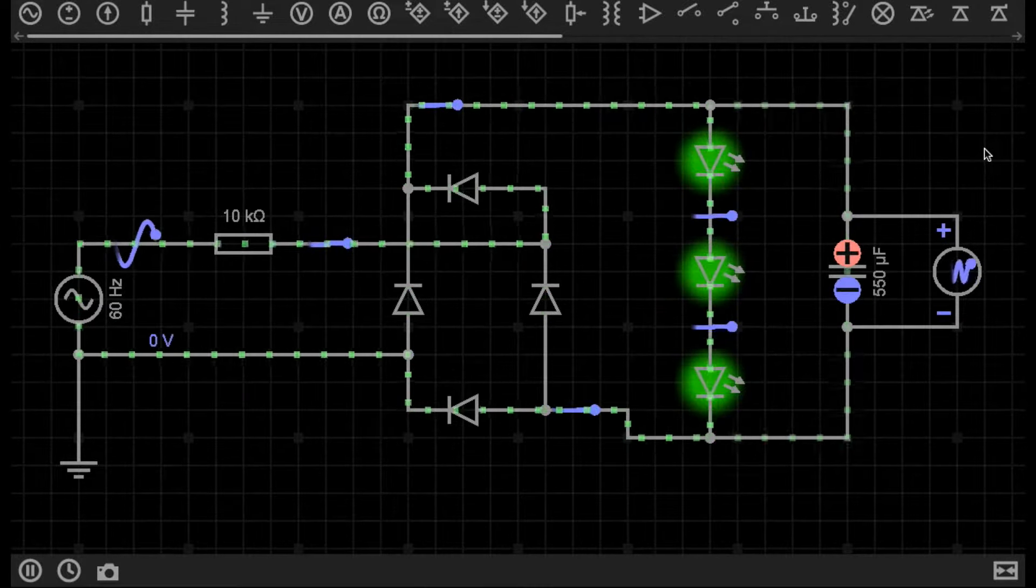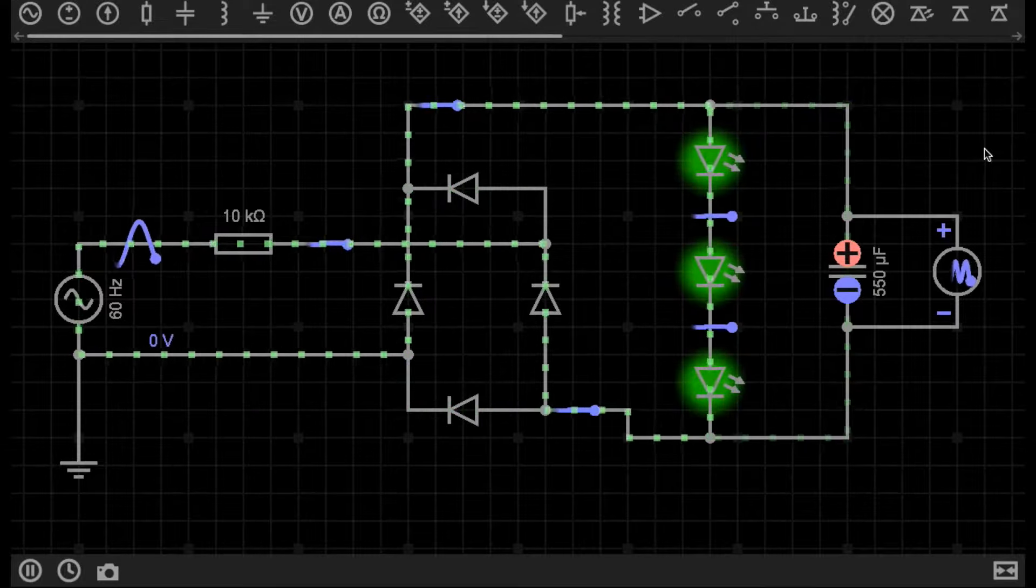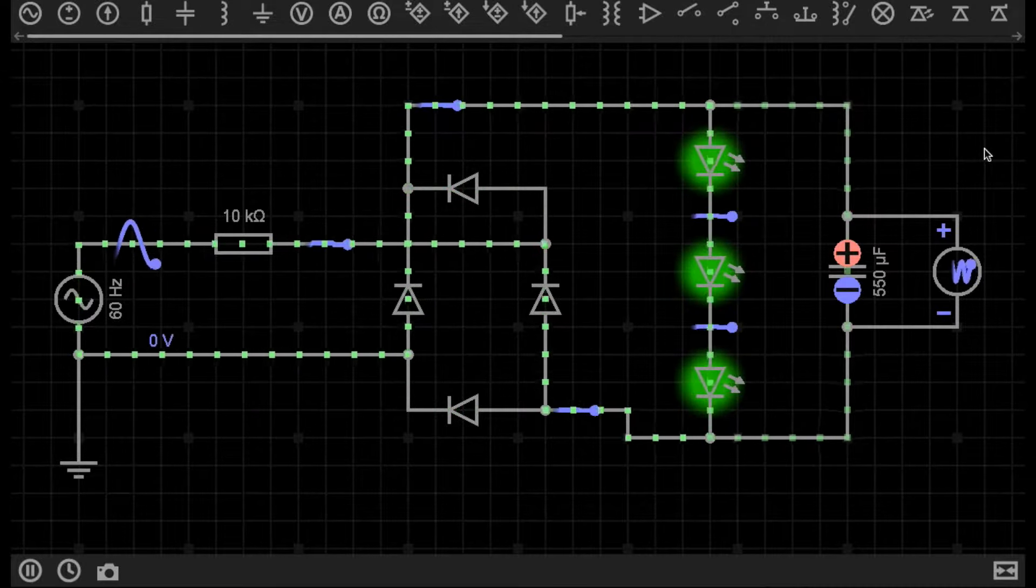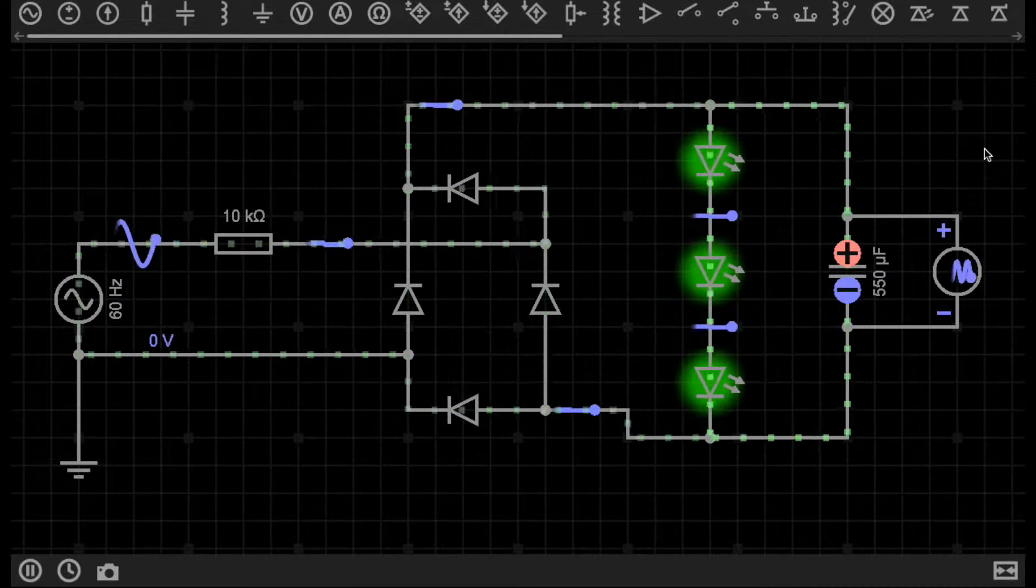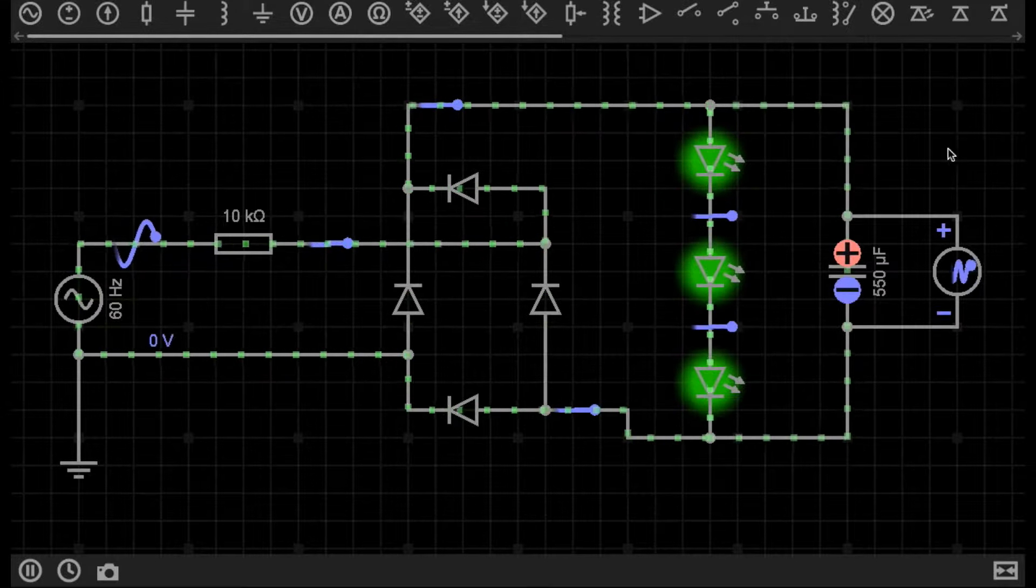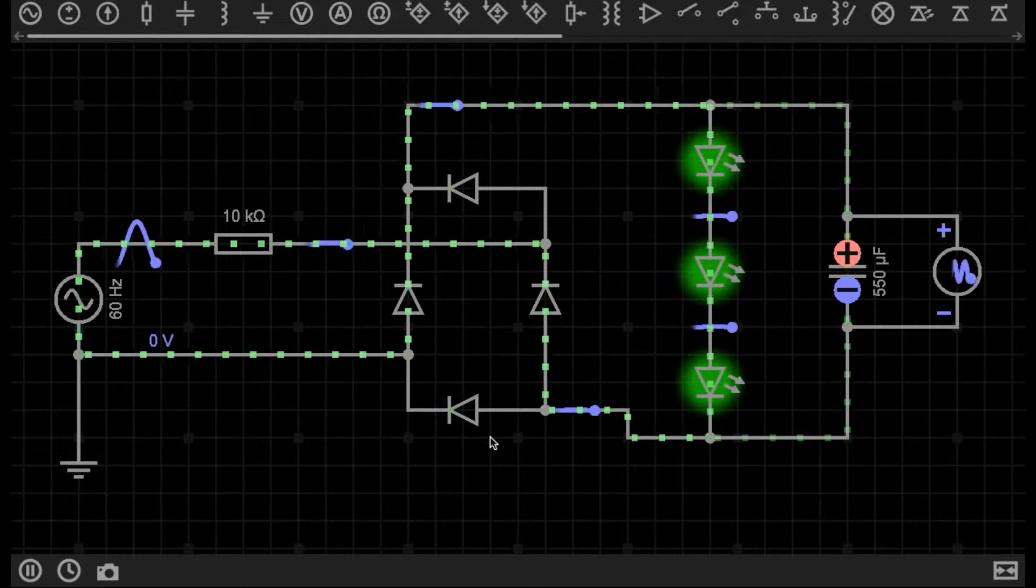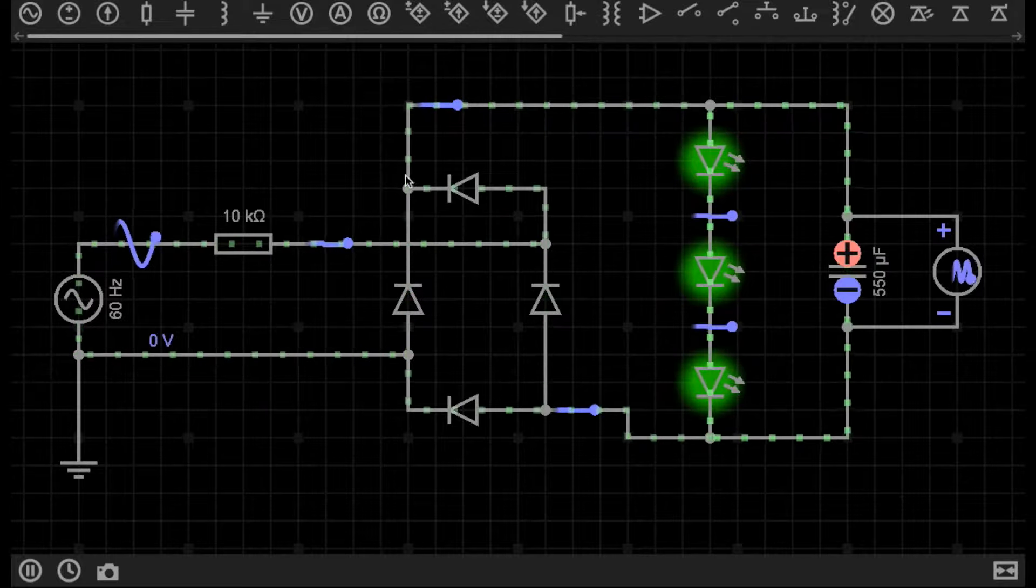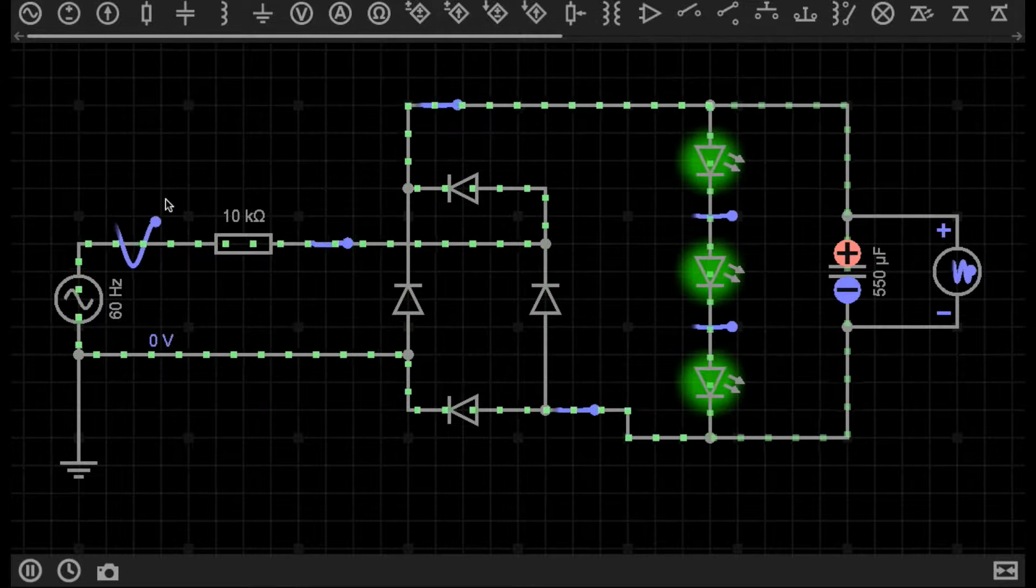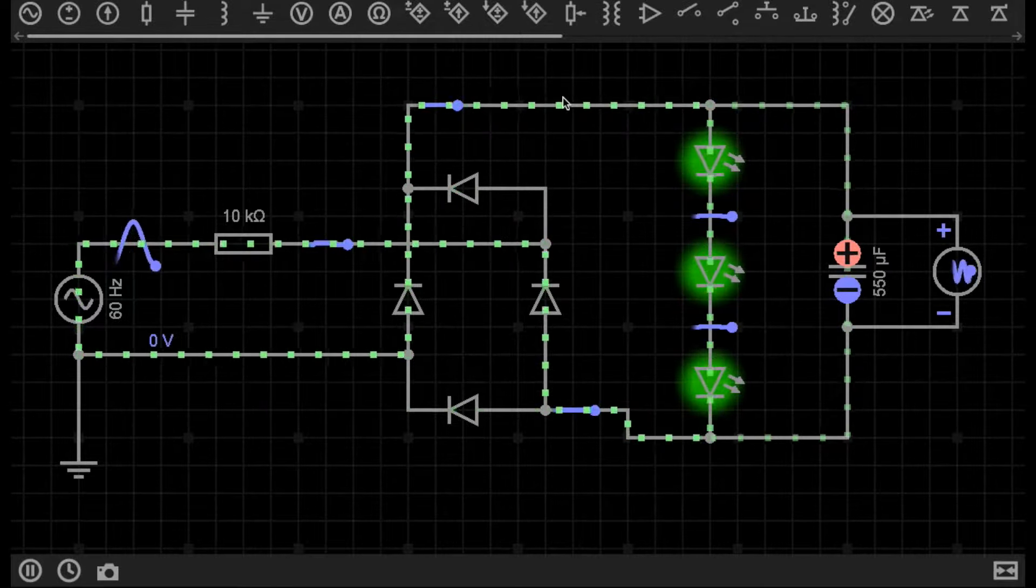If you've watched my previous video, you've likely seen this circuit, which is the full-wave rectifier powering some LEDs. The full-wave rectifier consists of four diodes, which directs the current from both halves of the AC wave into a straight DC current.